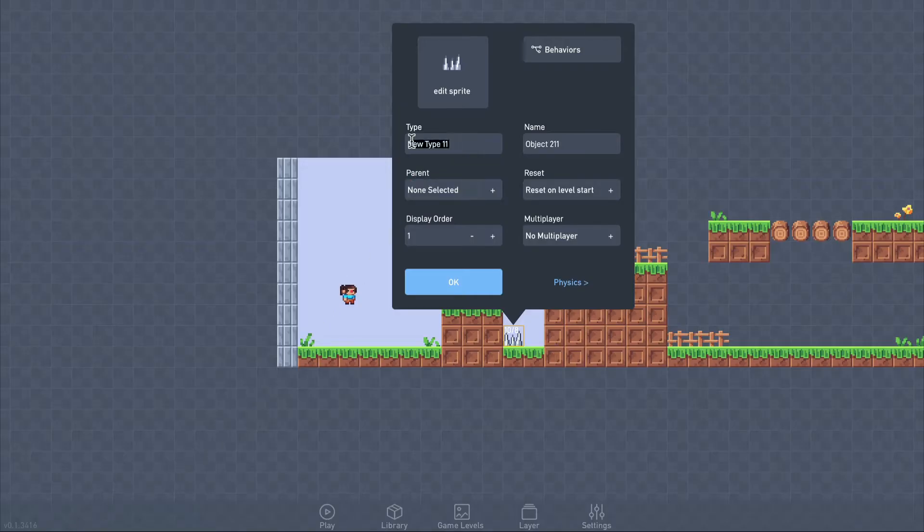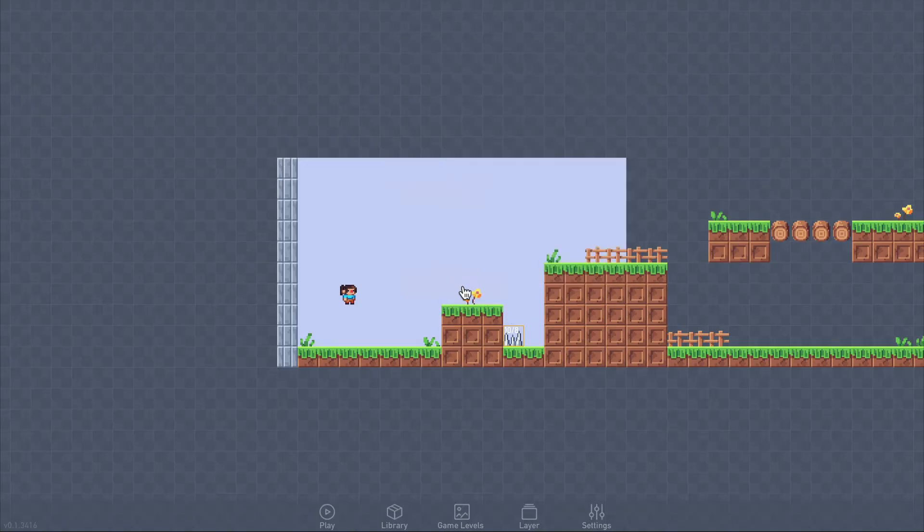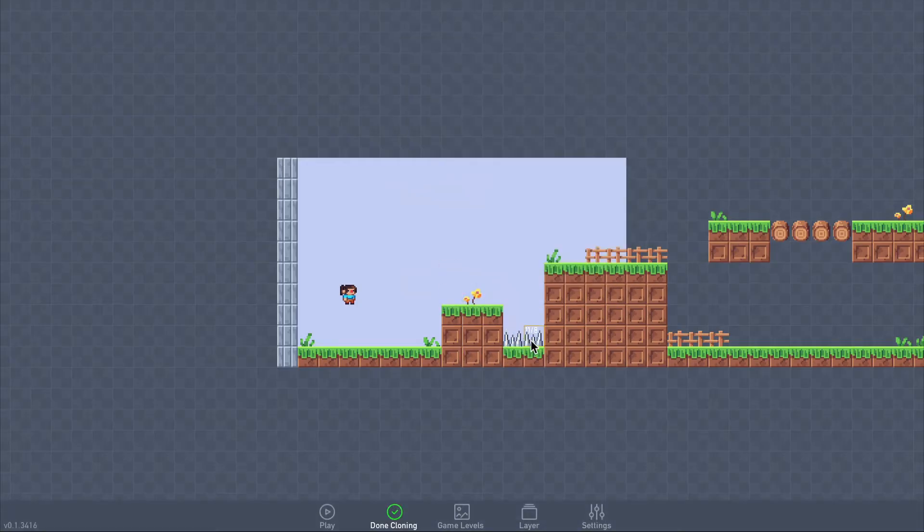It's important to give the new object an appropriate name so that we can refer to it easily later. The spikes can be cloned to add more to the level.